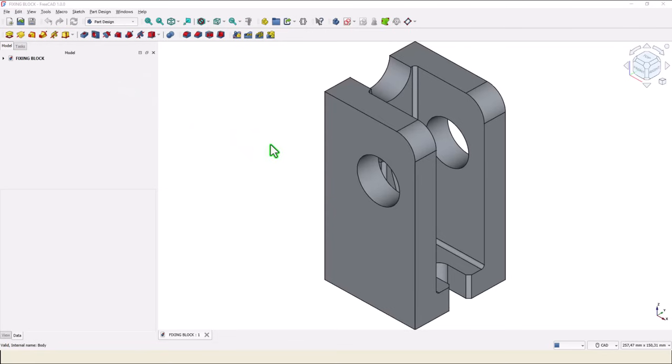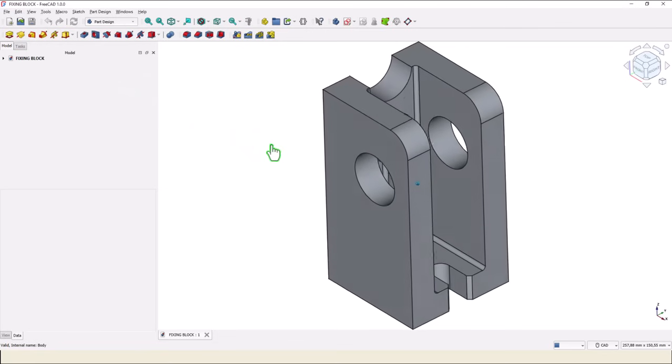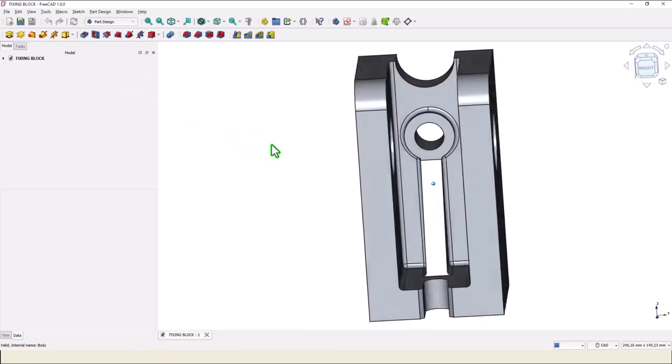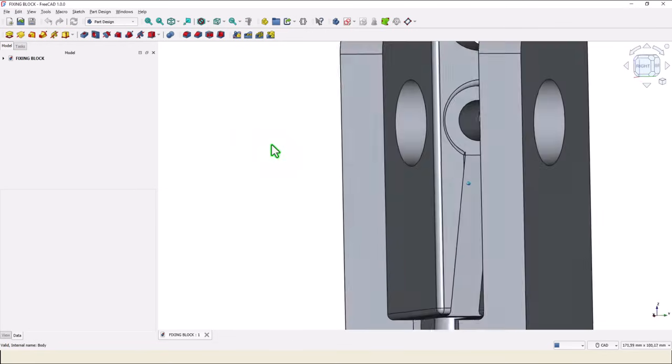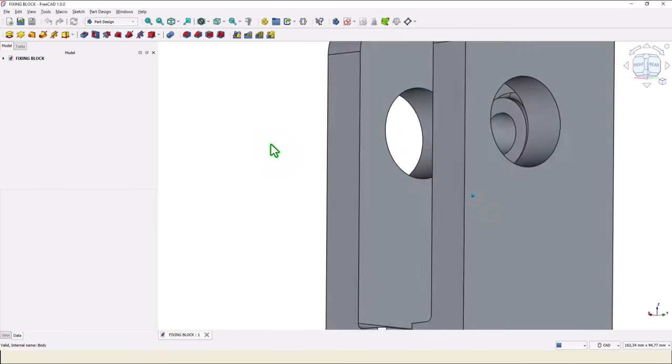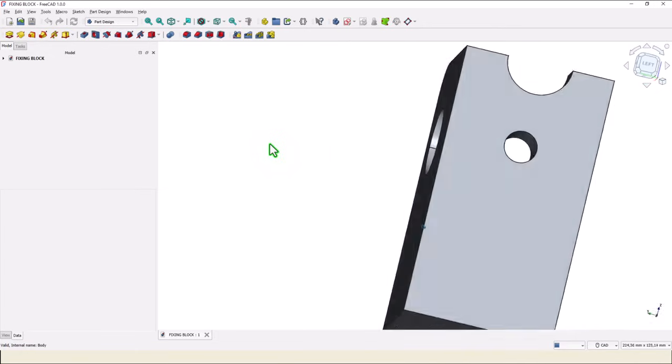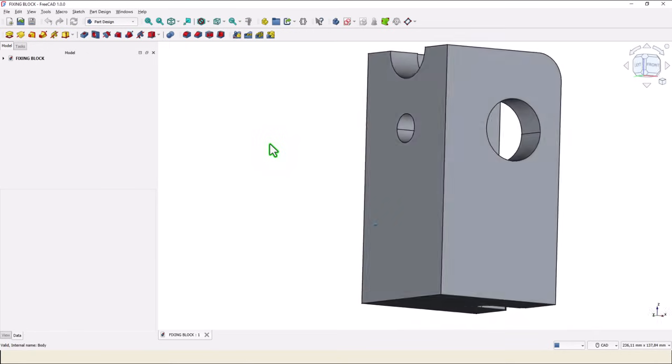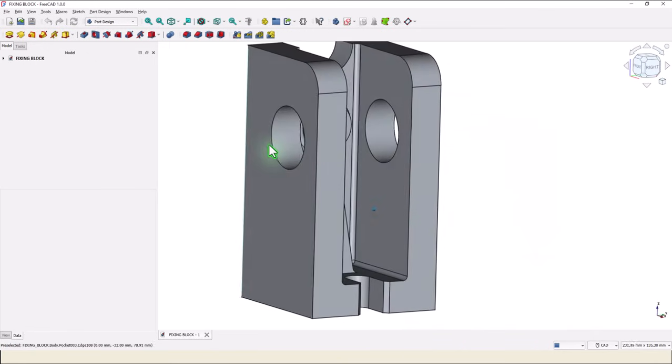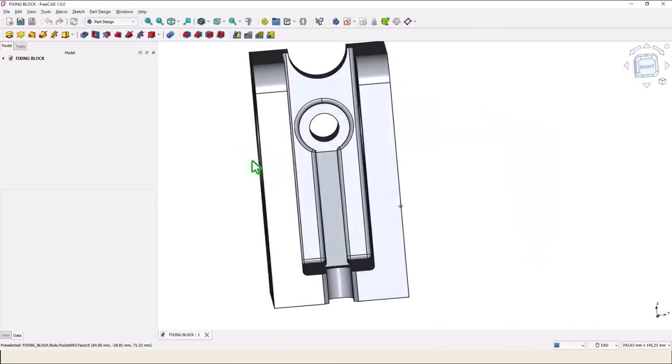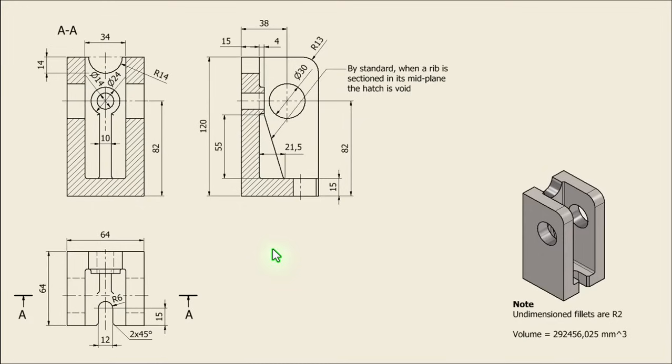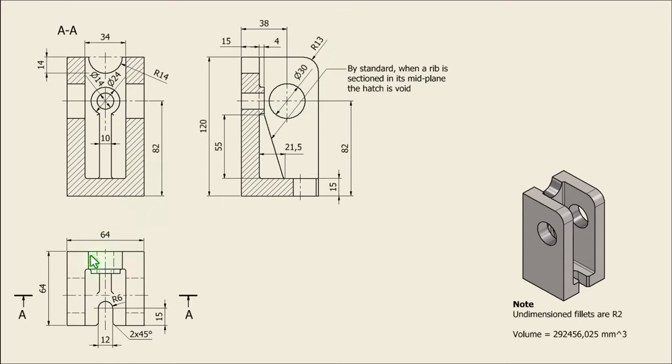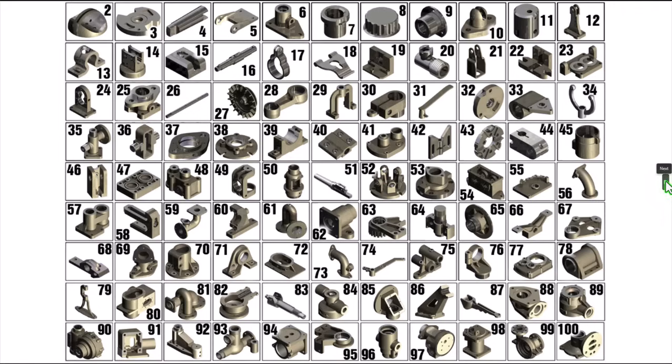Hi my friends, today we model this part. It is not so complicated but it has some tricks, and this is the drawing. We start with this contour, dimensions 120, 64, radius 30, and a thickness of 64.